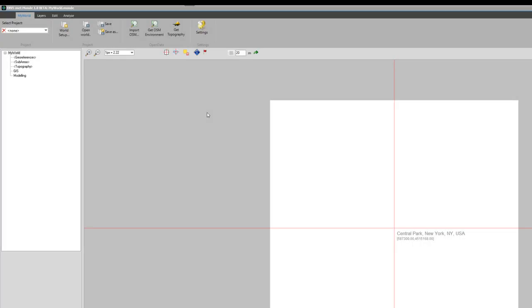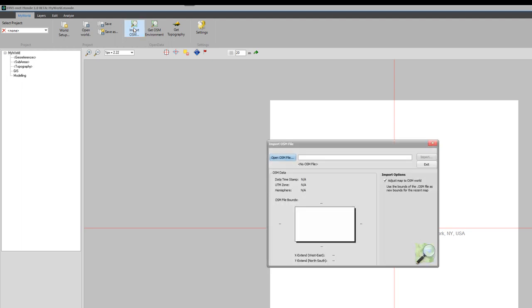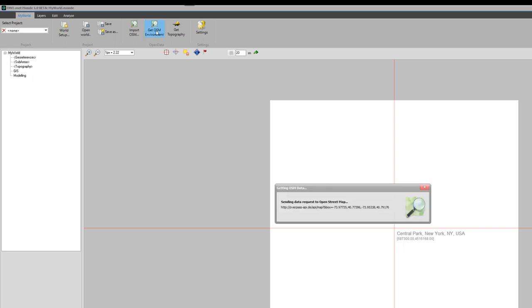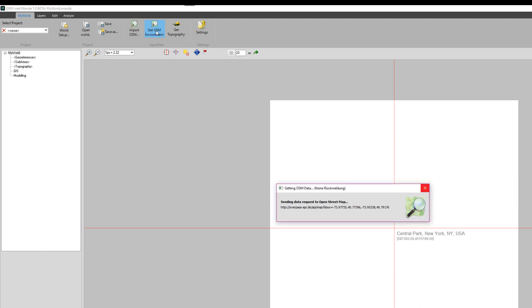There are basically two buttons to connect to OpenStreetMap. One is the import OpenStreetMap button - you have the option to download OSM files from OpenStreetMap so that you can access them offline, because sometimes the data from OSM can be very large. But the more simple option is the one we are using here is get OSM. As soon as we have a georeferenced map, we can just press the button.